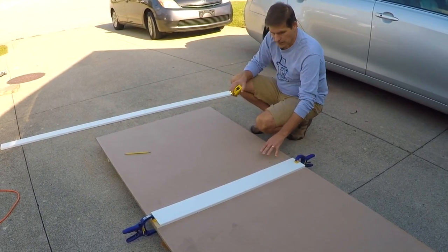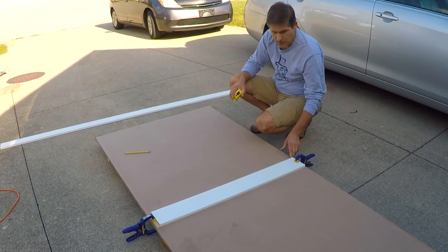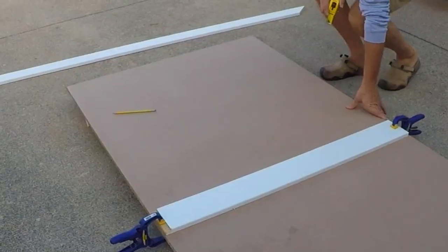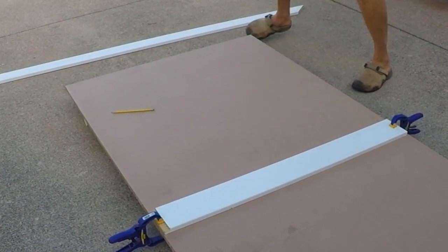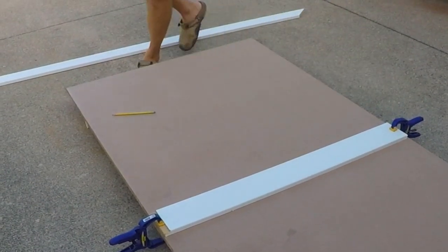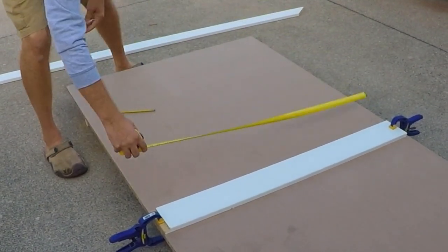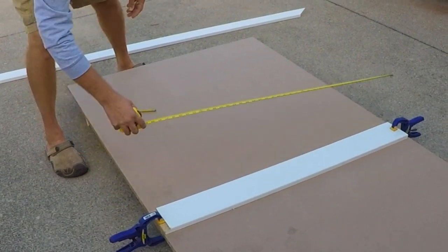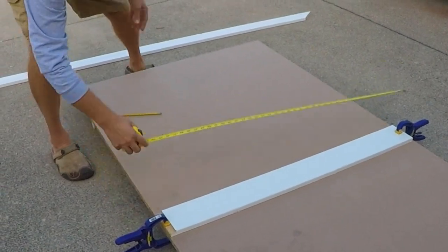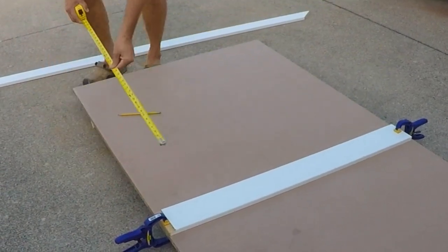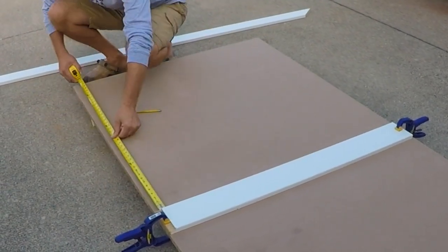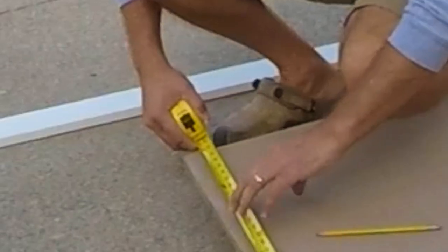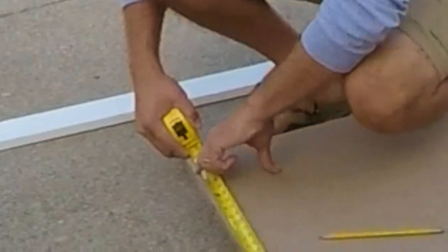First what we're doing is measuring 42 inches across—that's what this is, or 40 inches across—and then we're coming up here 40 inches, and we've made a mark.